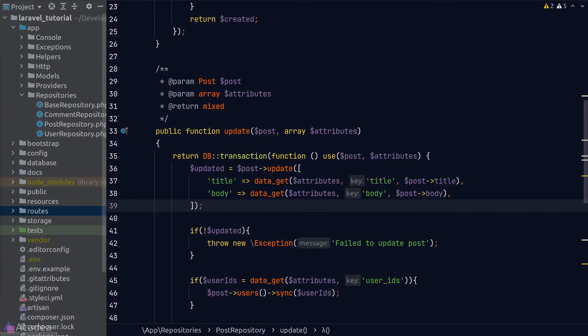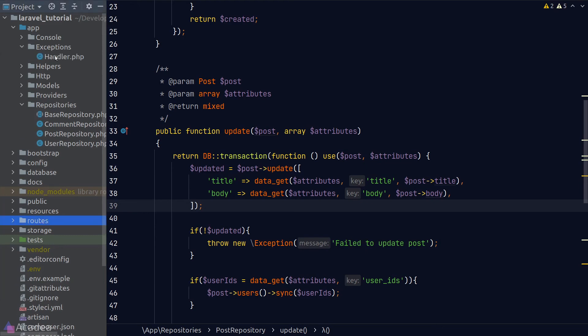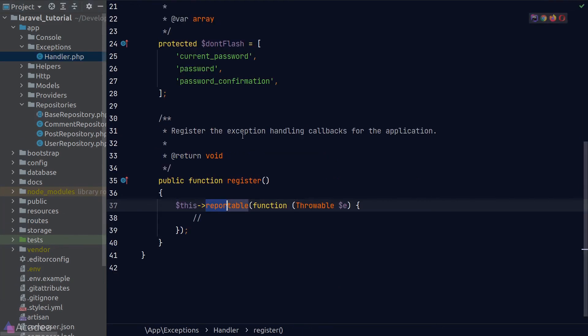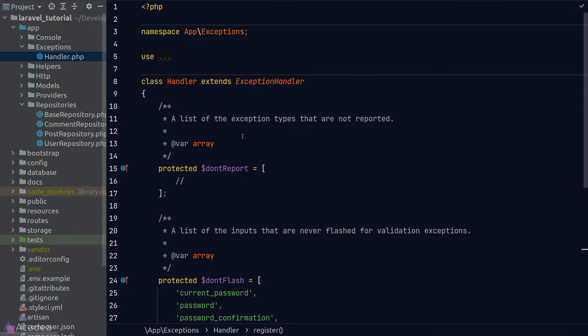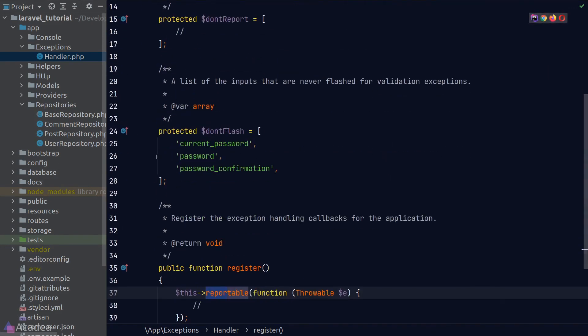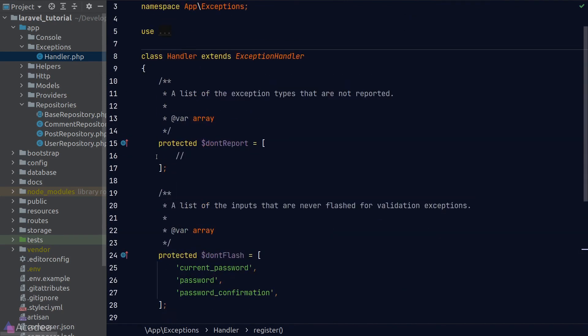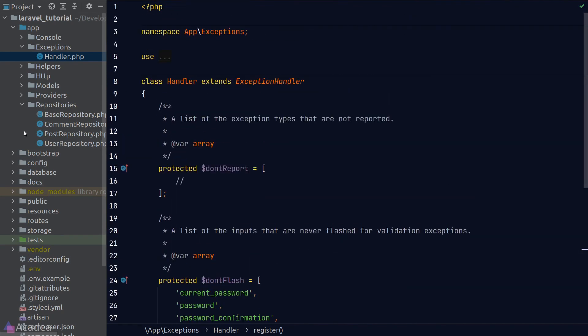We have been throwing custom exceptions in our repository to handle errors, but there's actually a better way. Laravel provides a handy system to handle exceptions. If you look at the app folder, there's a folder called exceptions and inside it a file called handler.php. The handler class is the core of how Laravel handles exceptions, and inside the class there are a few properties that configure how the handler works.